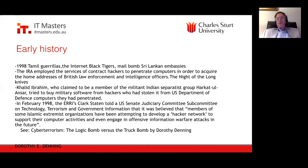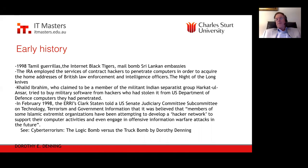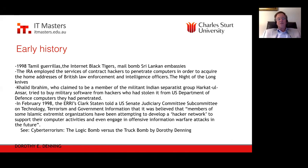Getting back to the IRA, they employed contract hackers to penetrate computers in order to acquire the home addresses of British law enforcement and intelligence officers. They were planning an attack called the Night of the Long Knives — to kill many British law enforcement and intelligence officers at once. Thankfully, they didn't carry through on that.